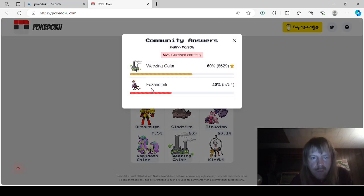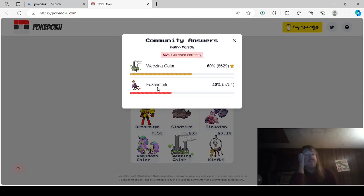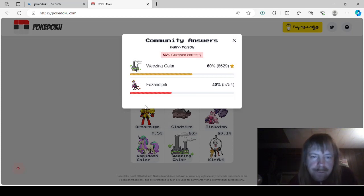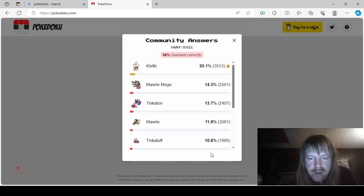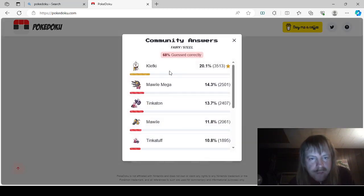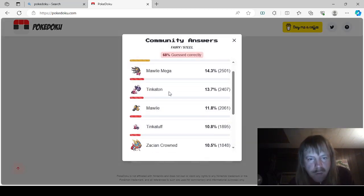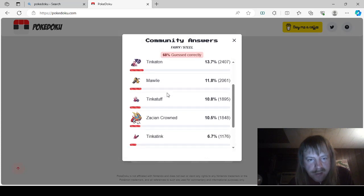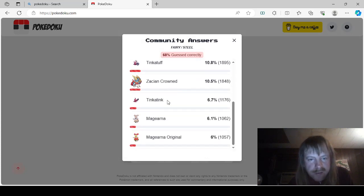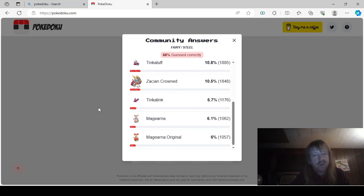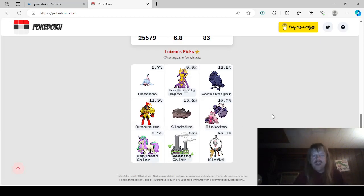For this one was, oh, Pheasantipity was another one. I'd never gotten that one. I forgot that Pheasantipity even existed. But anyways, Fairy Steel. Klefki, Mawile Mega, Tinkatan, Mawile, Tinkatuff, Zacian Crown, Tinkatink, Magirna, and Magirna Origin. Okay, so that is all the answers.